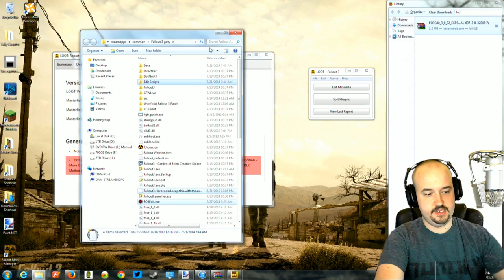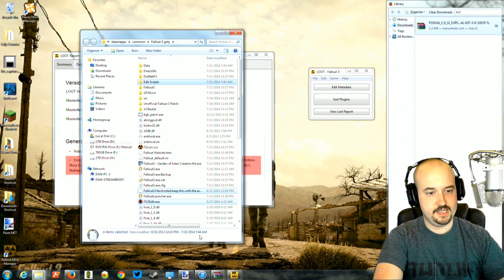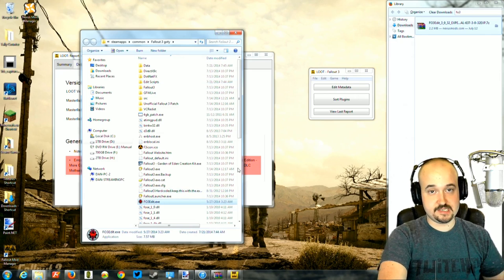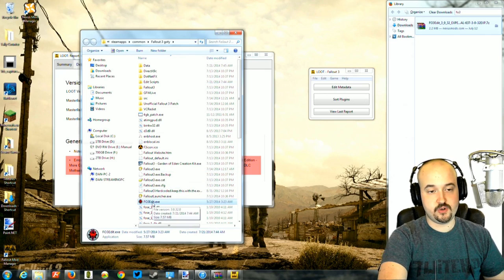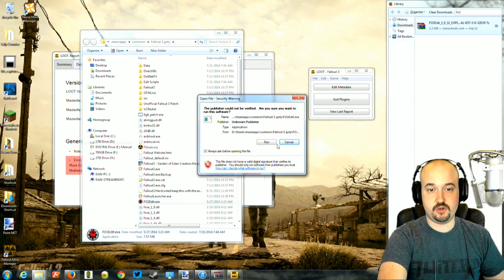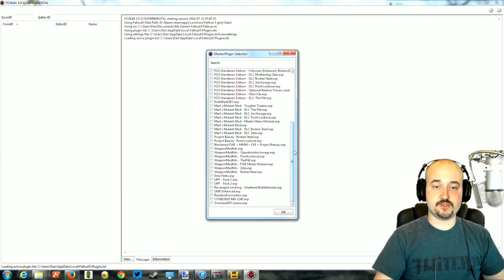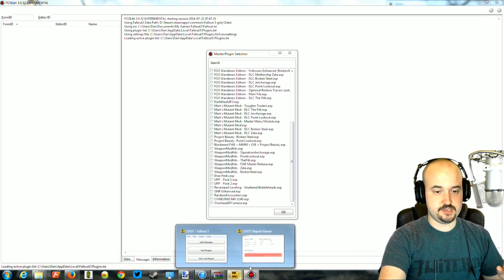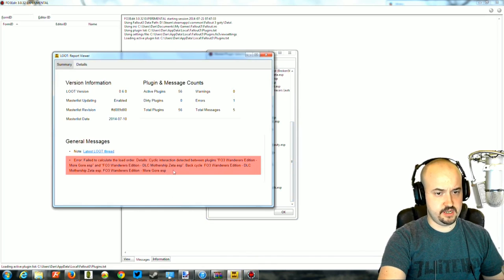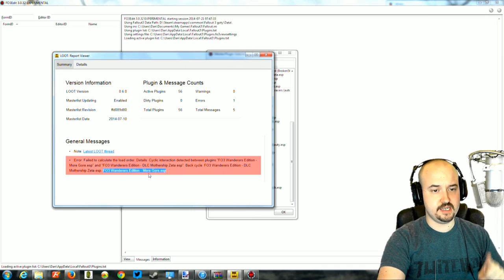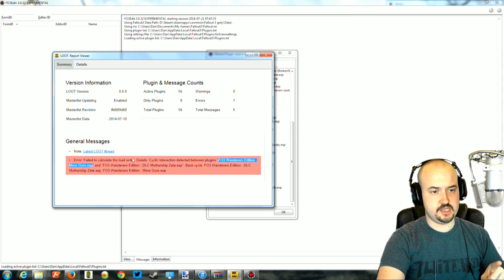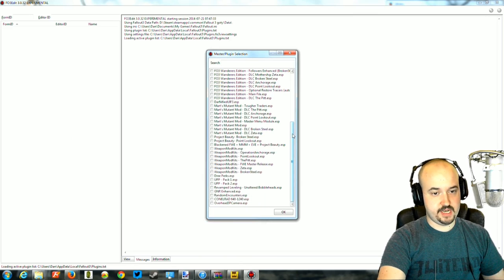To fix it permanently, open Fallout 3 Edit. Right-click and select none. The file causing the problem is Fallout 3 Wanderers Edition More Gore.esp — that's the one listed right here causing the cyclic interaction.